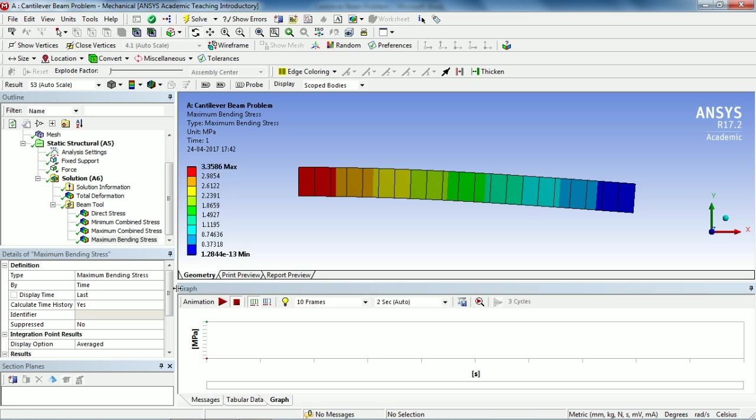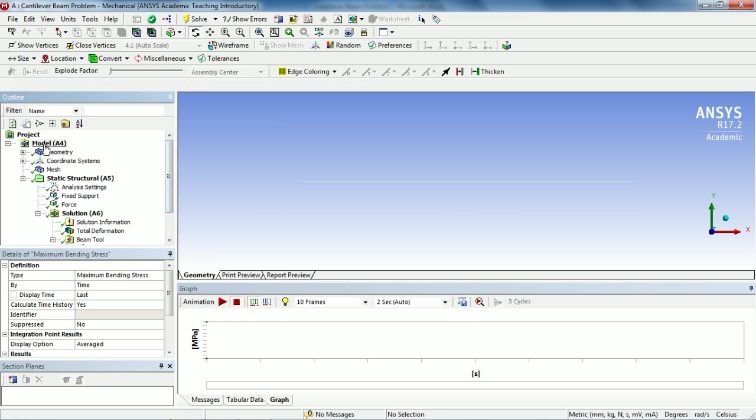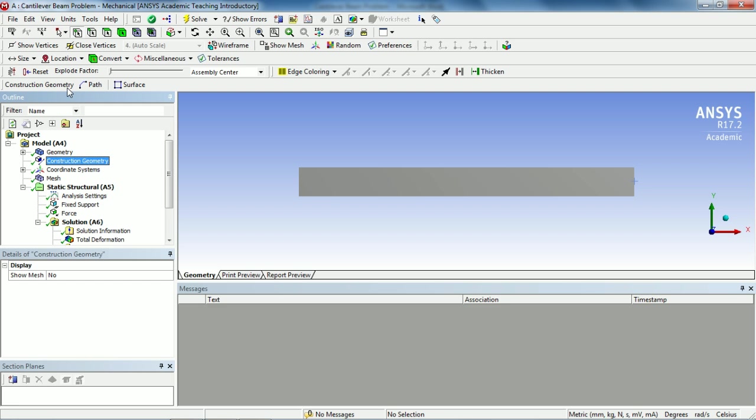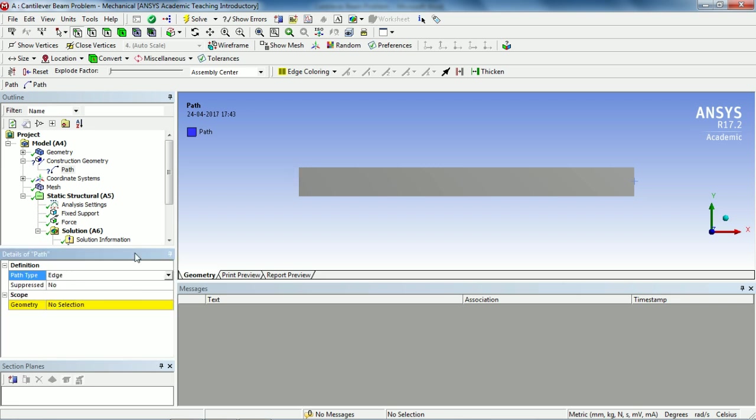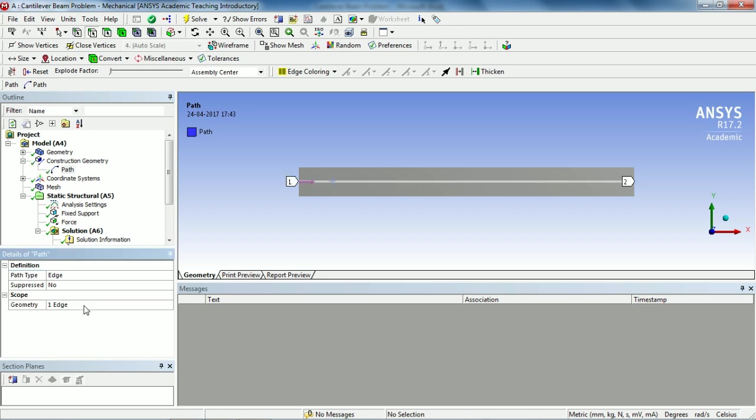Now we need to have bending moment along the beam. For that select Model, go to Construction Geometry, select Path. In Path Type, instead of having two points, select Edge, go to Edge Selection Filter, and select the center line of the beam. Go to Geometry and apply.